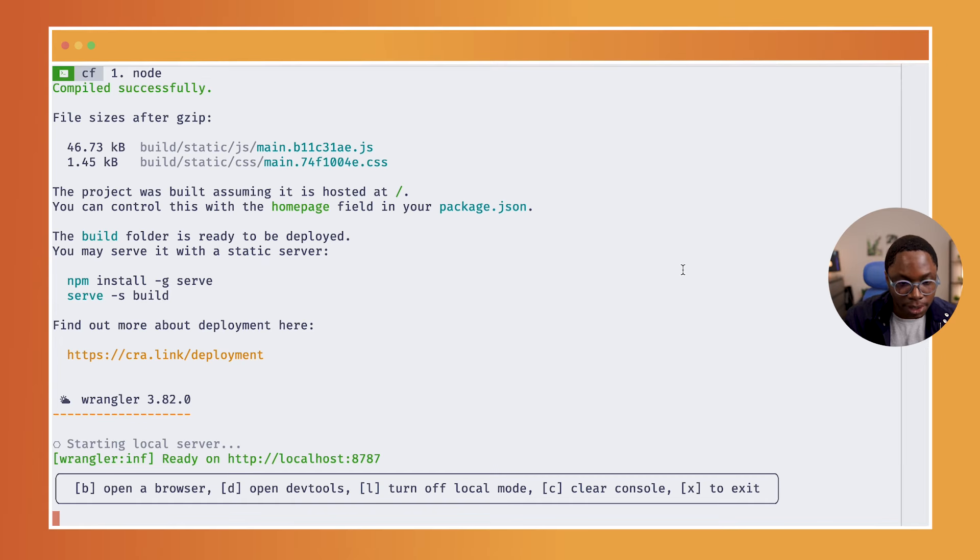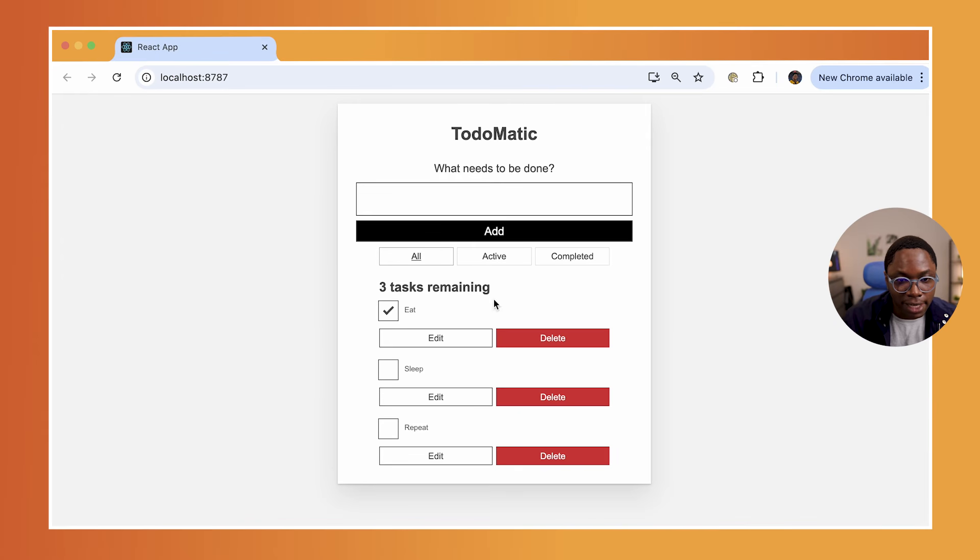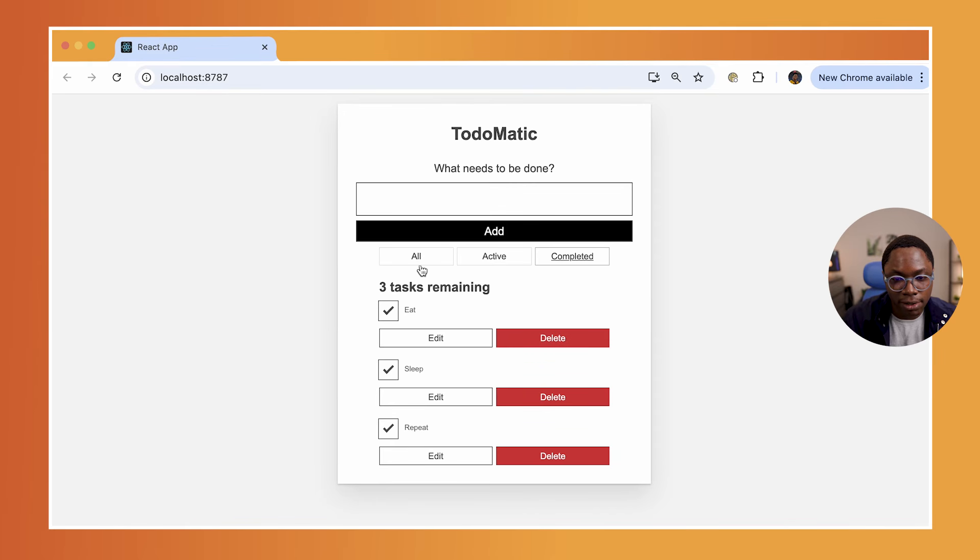So I can open this in my browser by hitting the B key. And you can see we have the exact same React app here. And everything works as you'd expect, which is awesome.